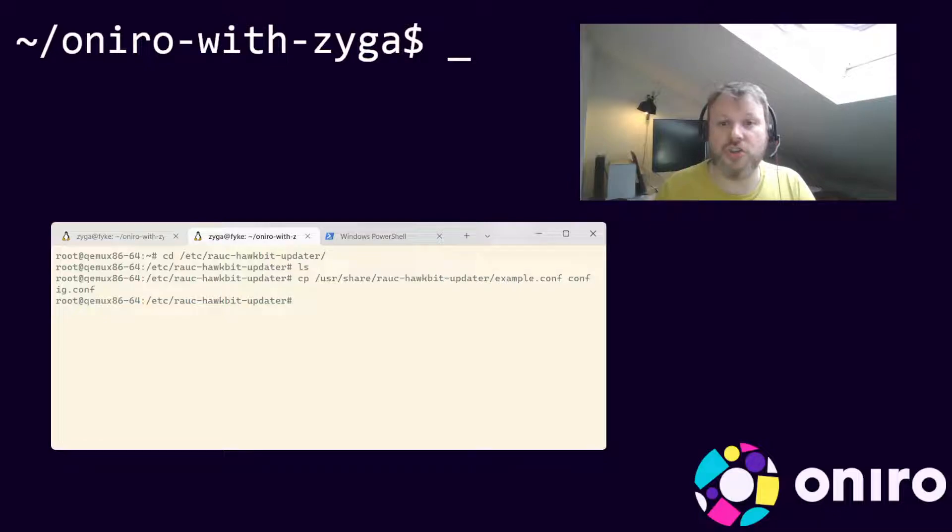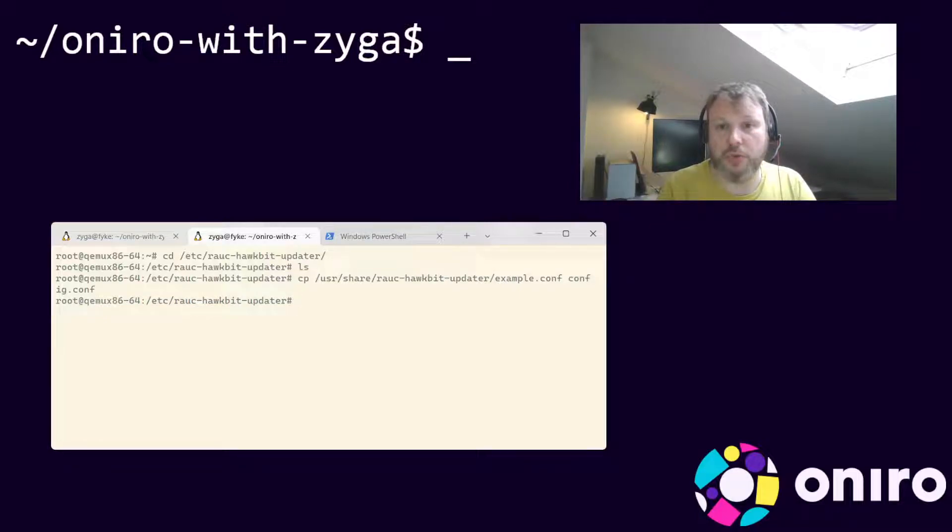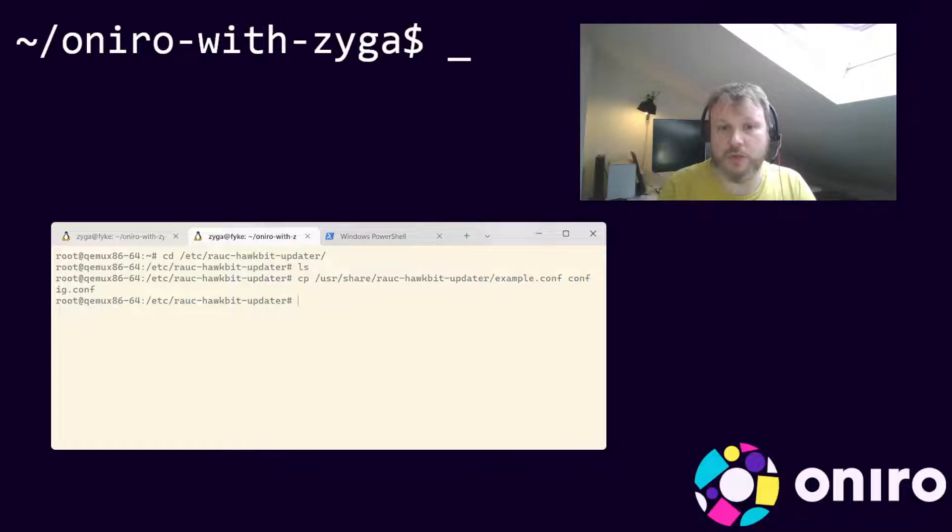Next, change the owner of the file to rauc-hawkbit. This is required due to privilege separation, as the service does not run as root.